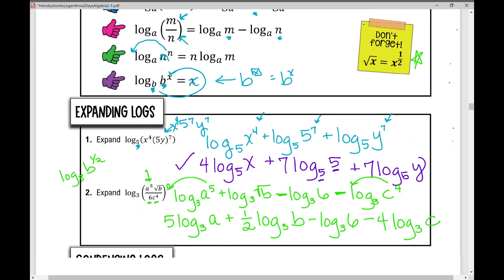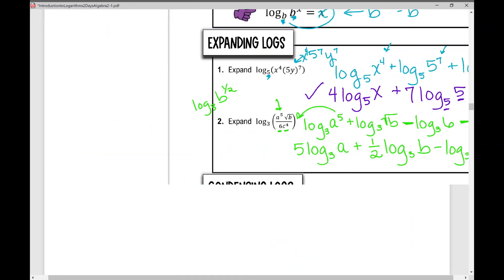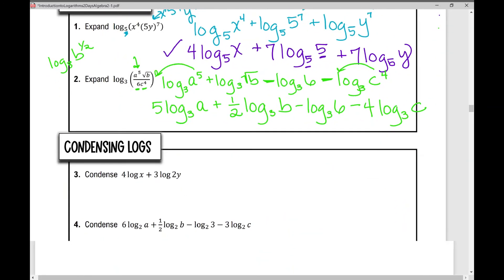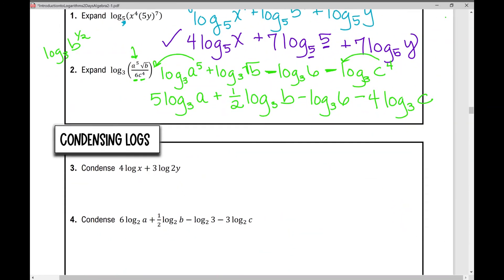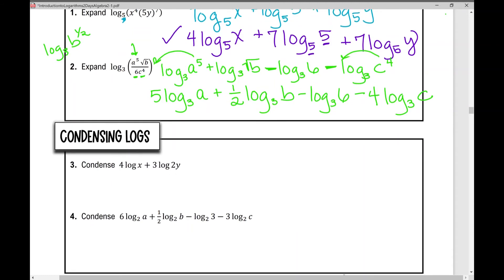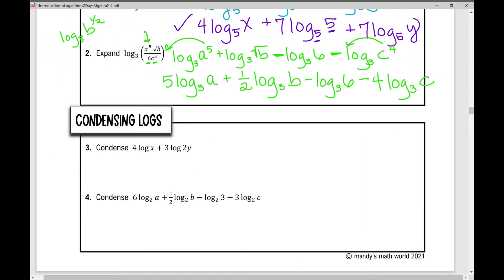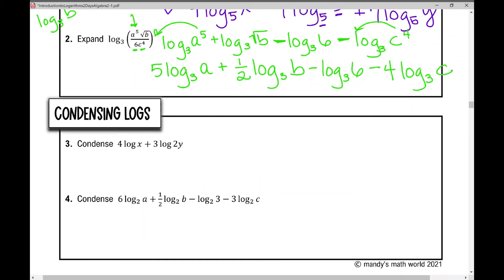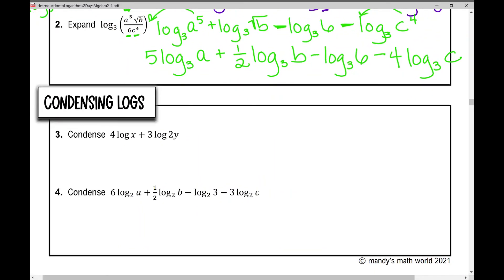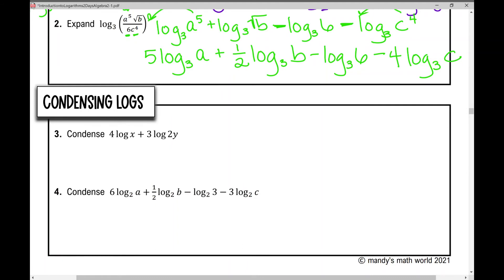I know there's a lot going on there, but that's all we're doing — expanding and condensing. So let's move on to number 3. We're going to condense numbers 3 and 4 — they're in expanded form and we're going to condense them. Number 3 says: condense 4 times log of x plus 3 times the log of 2y.